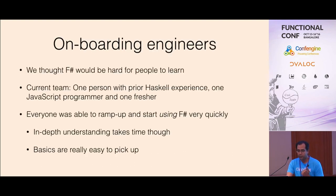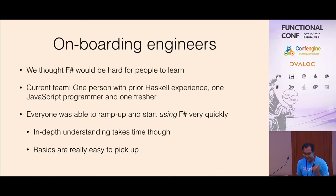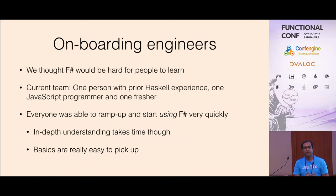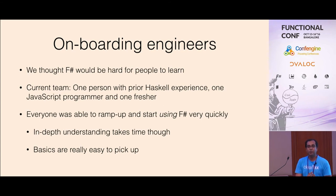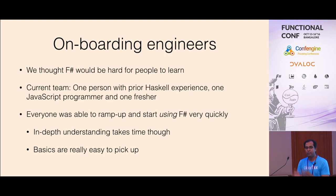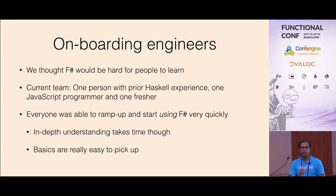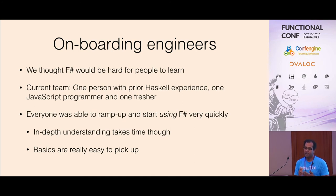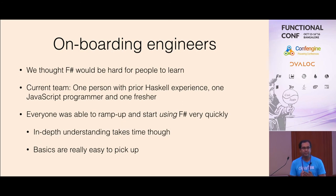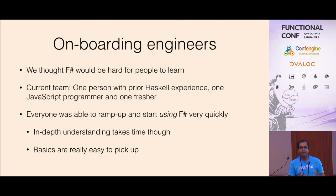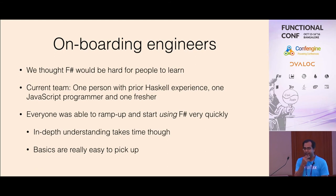One very interesting insight is that we initially assumed that getting people to work with F-sharp would be hard. But it's actually not the case. We have three people working on this product right now. One person has some prior experience. One person has worked mainly with Java. One is a college fresher and everyone sort of ramped up and was able to contribute to the product very quickly. In-depth understanding will take some time. But it's actually a very easy language to learn and understand.